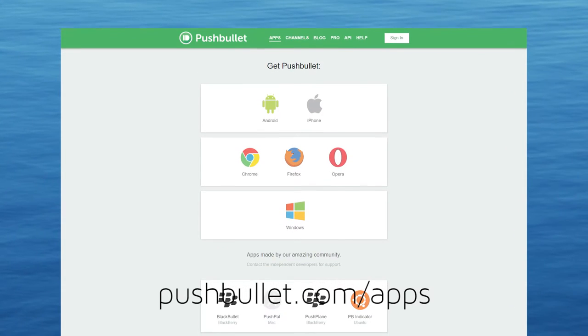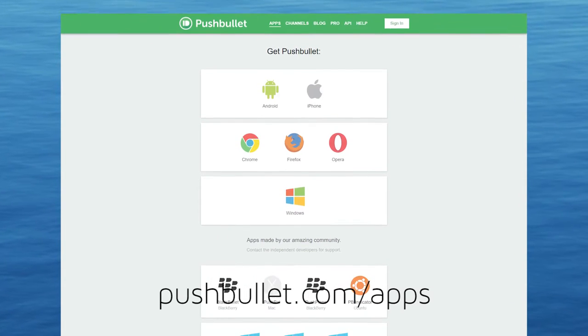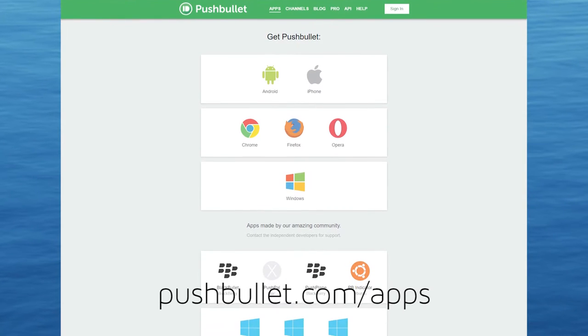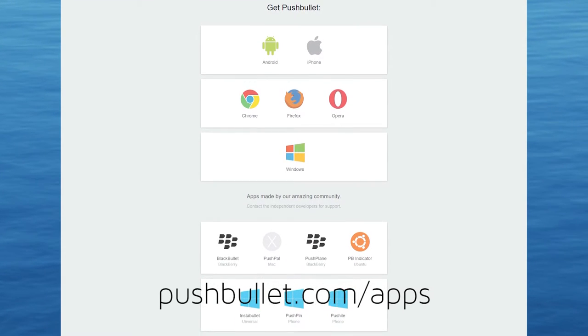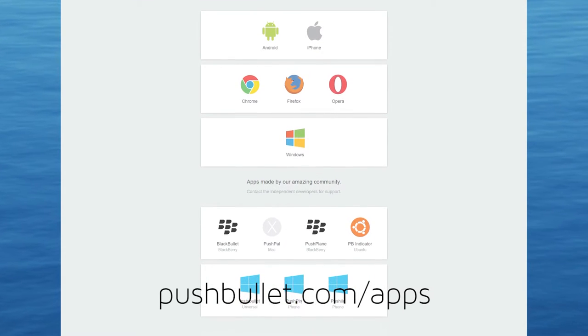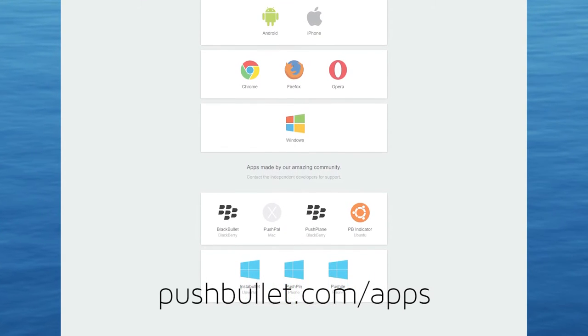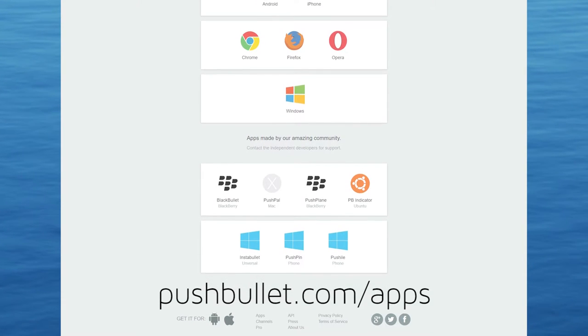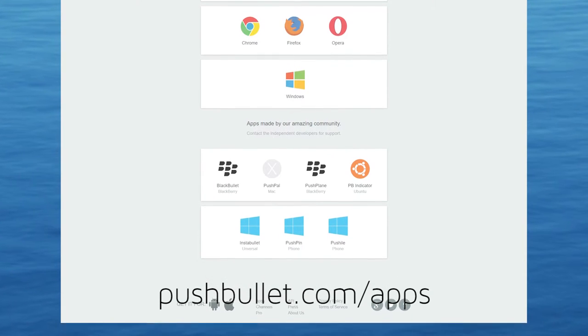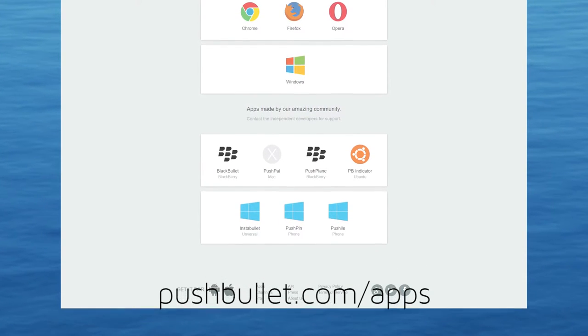In this video I'm going to show you how you can easily share photos from your computer on Instagram. For this you'll need Pushbullet — there's a link on the screen. You'll want to get the app for both your mobile device and your computer.